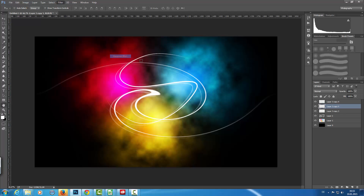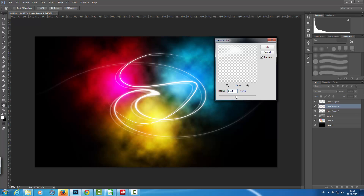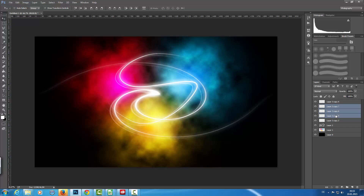I'm going to apply a blur filter a few times and bring the layers together to make this glow effect a little bit stronger.